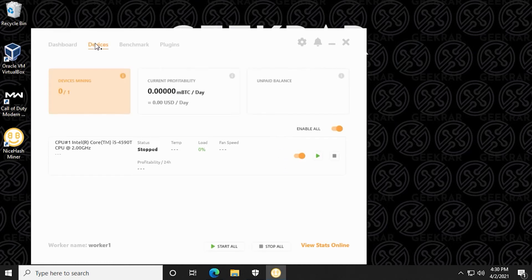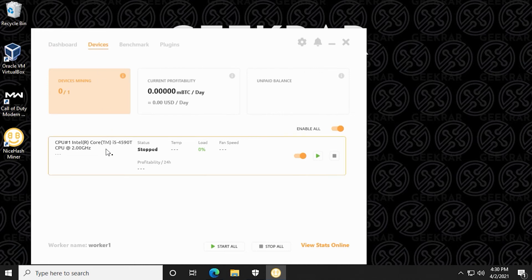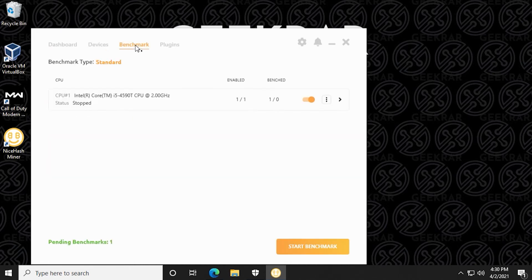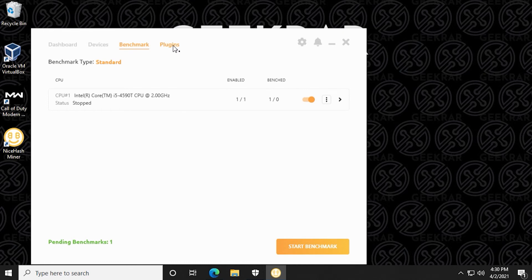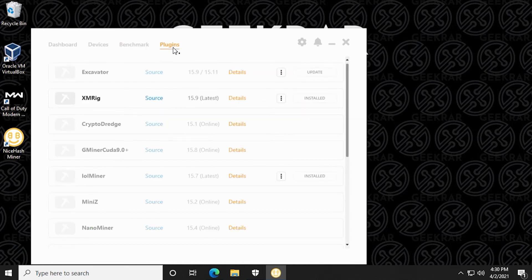Let's take a look at the options at the top. So you have devices. Now if you have multiple cores or video cards, they'll all be listed here. Then you have the benchmark test, you can run a benchmark test at any time if you make changes to your settings. And then plugins, this is where you can add in alternate rigs and install them on your PC.